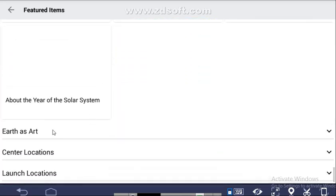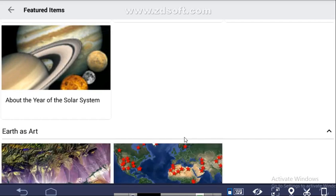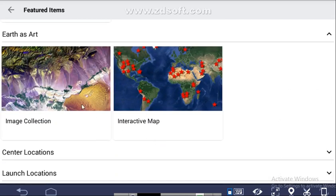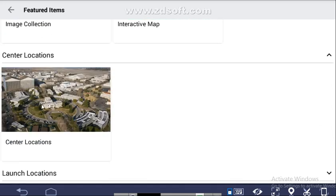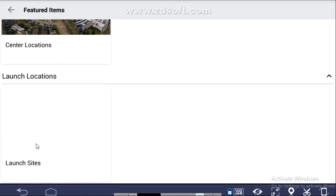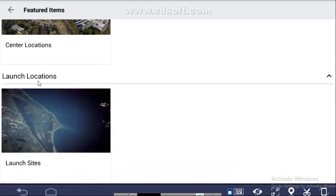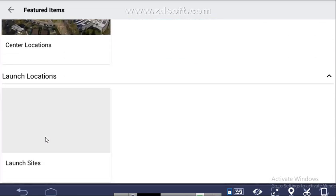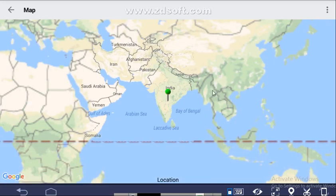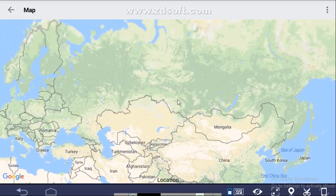Then there is Earth as Art — an image collection and interactive map showing center locations and launch sites. If you click on launch sites, the location is shown on the map.